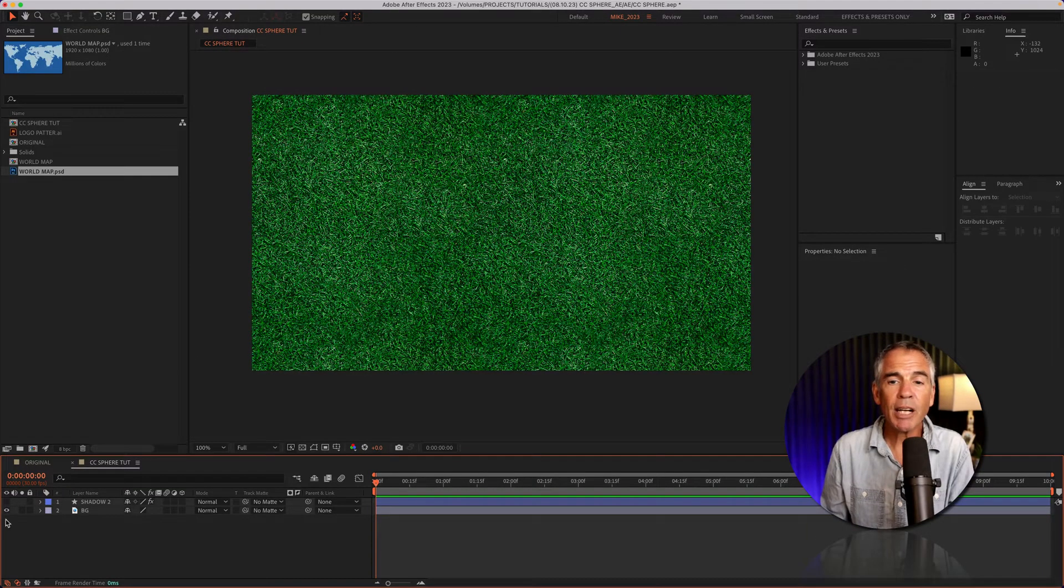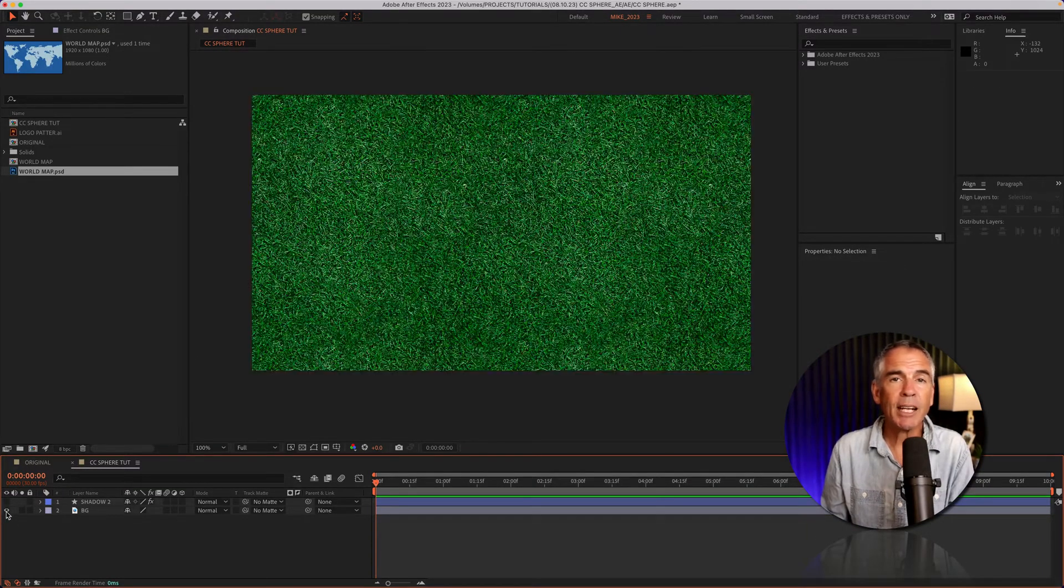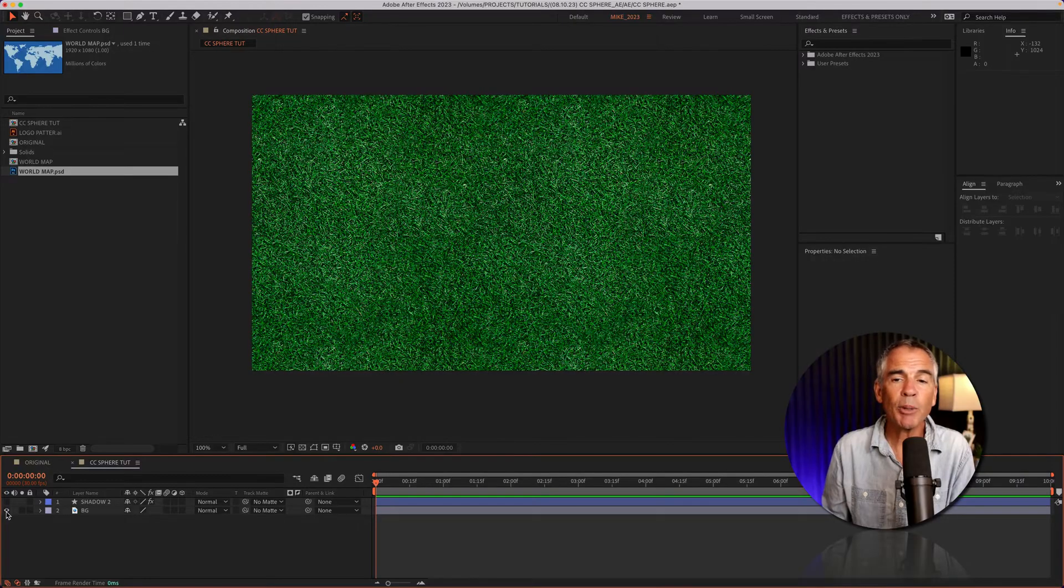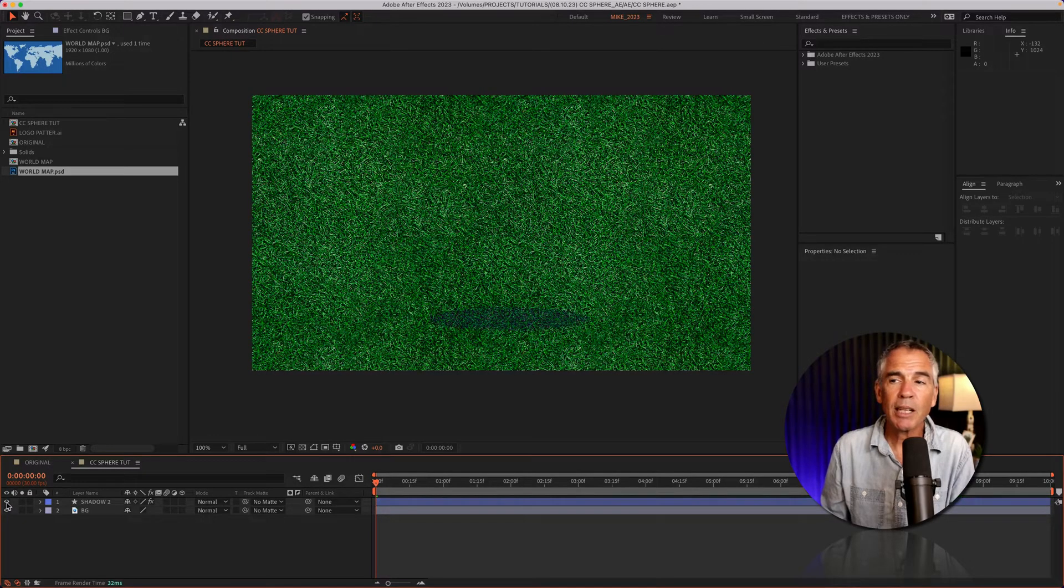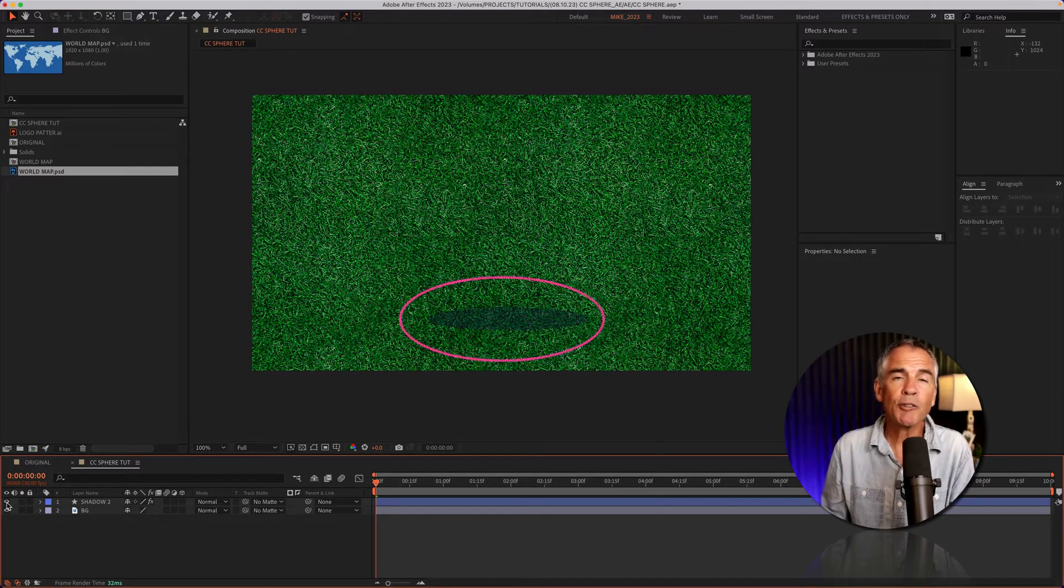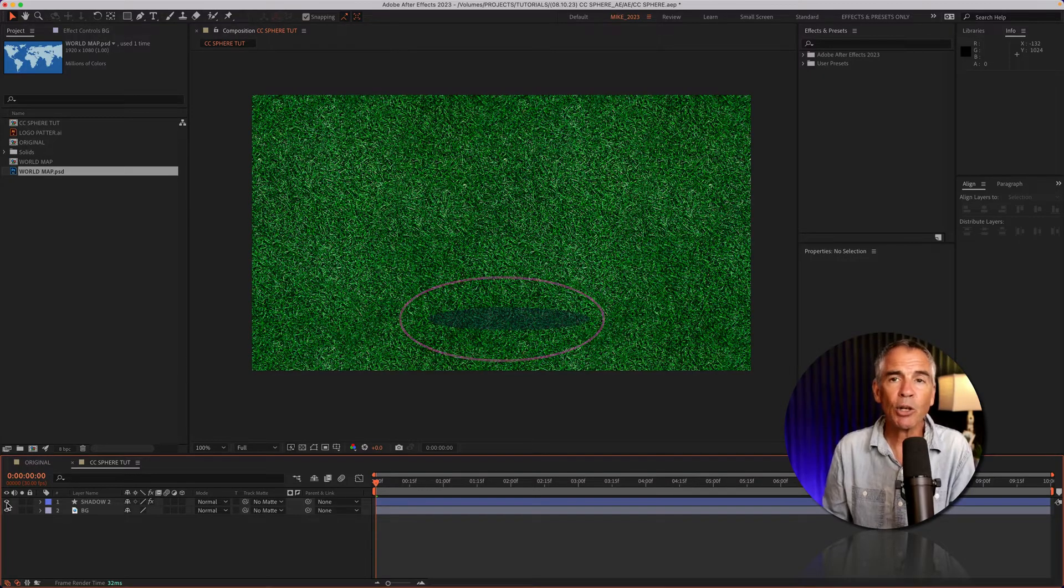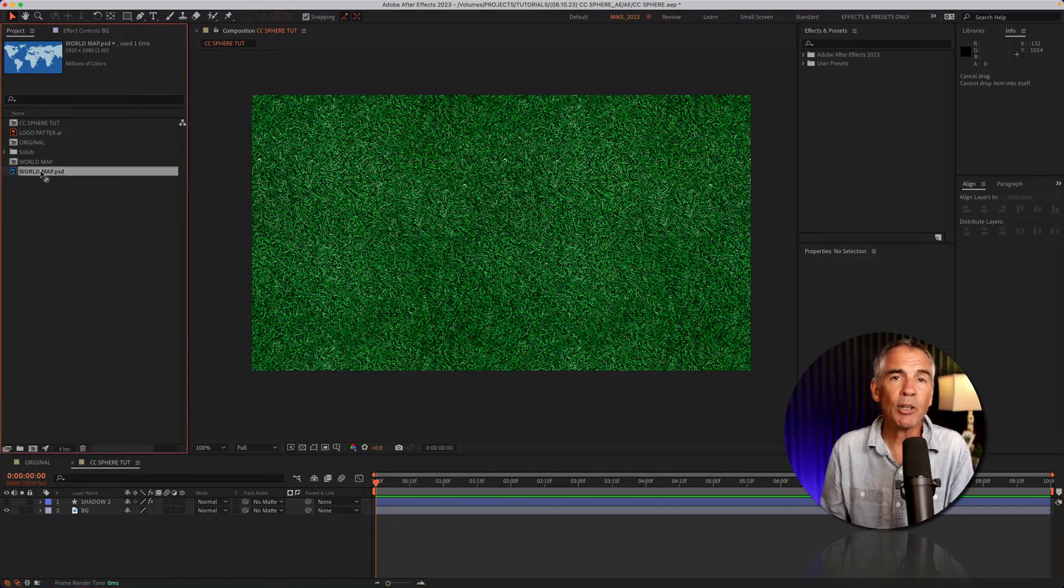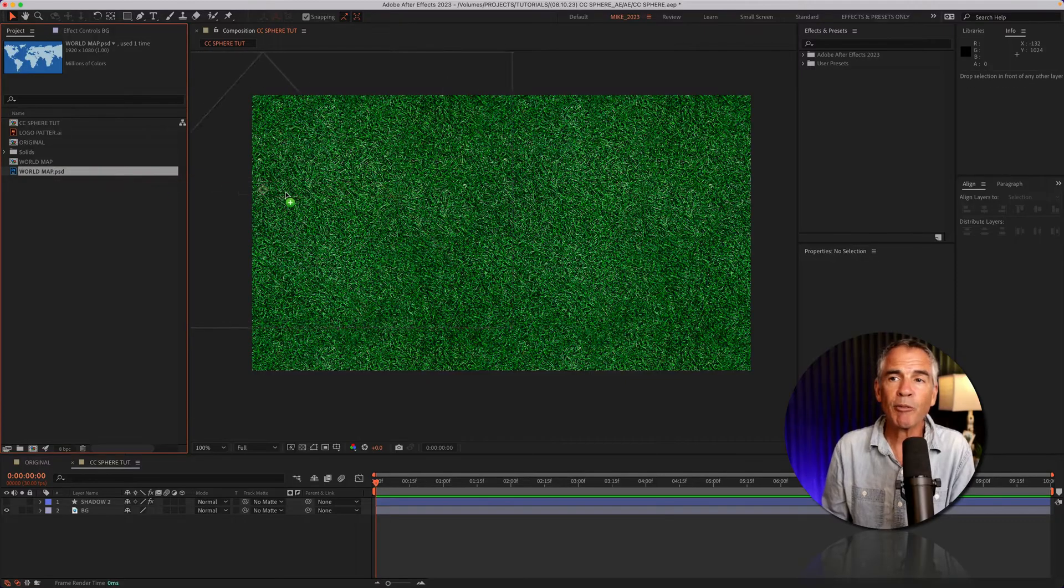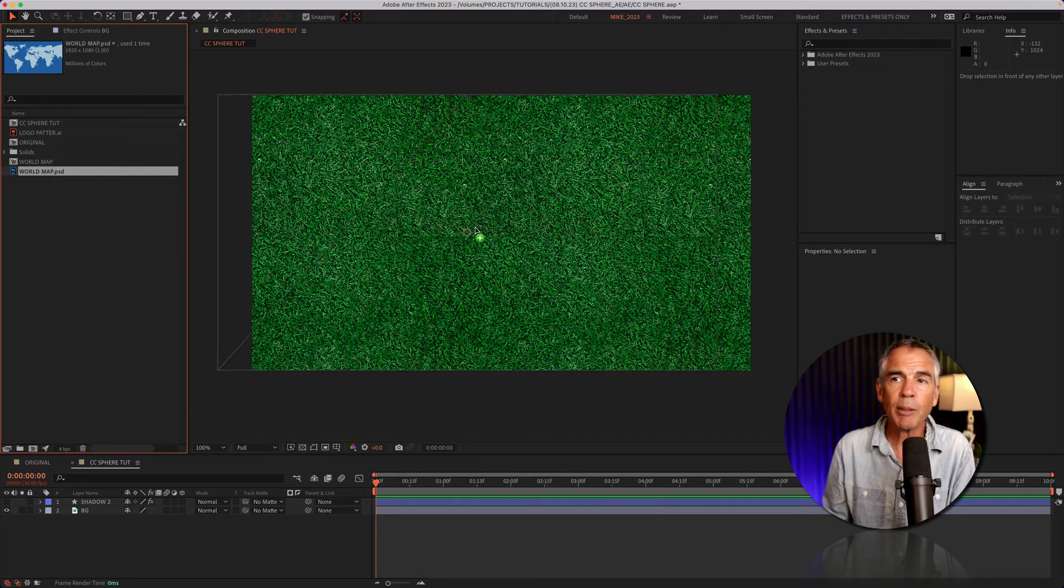For my background, I have this image of grass that I got from Envato Elements. I created this shape layer that I'm going to use for the shadow, and I put a Gaussian blur on it. I'll put that underneath the globe. Then I have this map image that I also downloaded from Envato Elements.